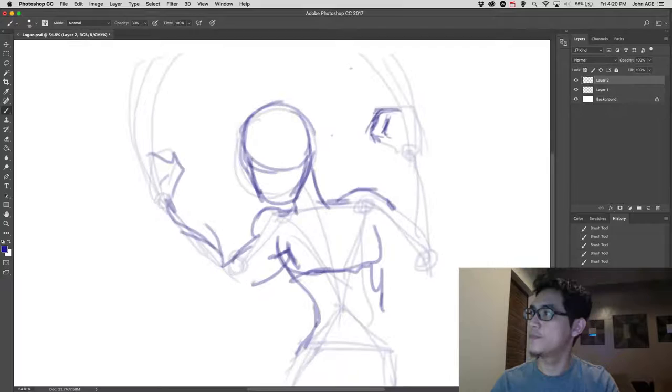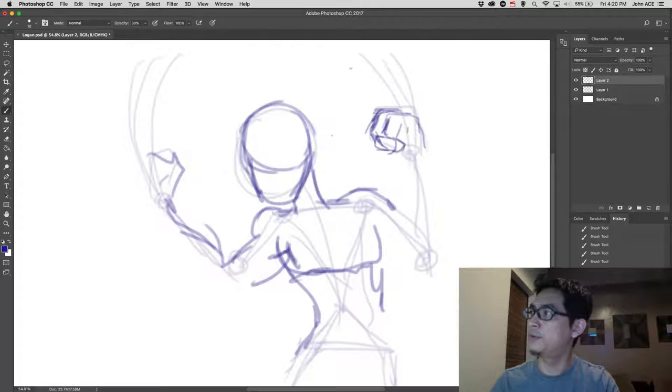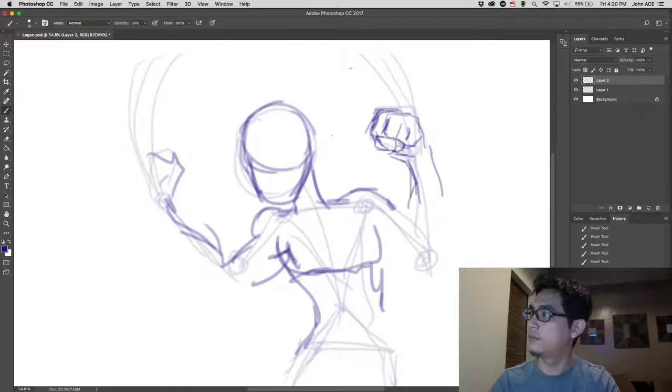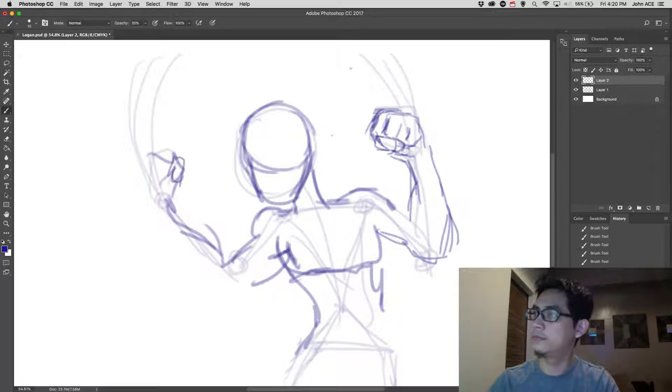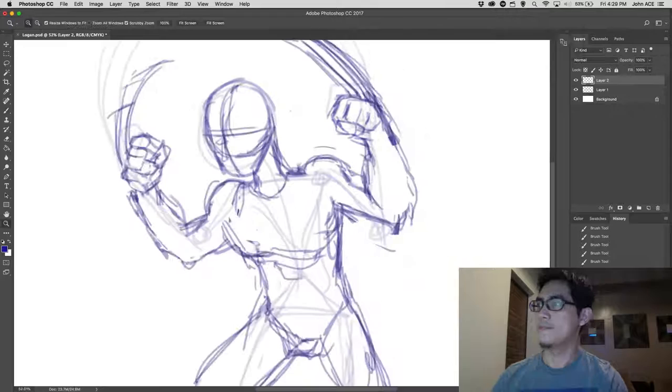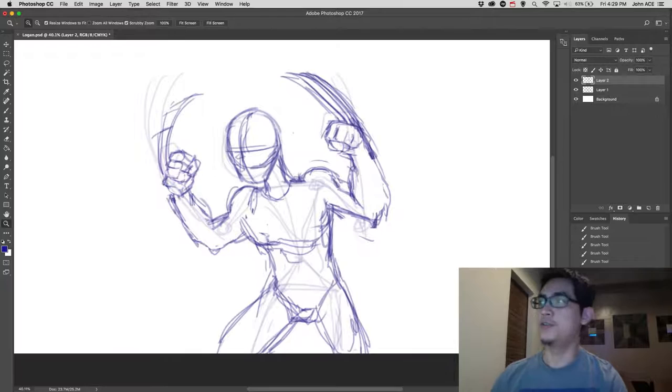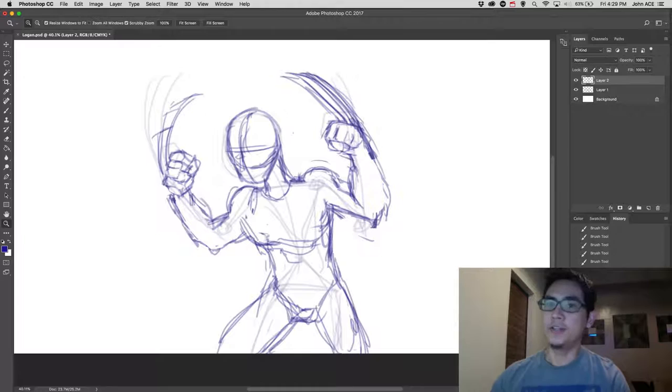So as you can see, I'm starting to put details. Anyway, if you're unsatisfied with your work, you can always modify it while it's still in the sketching stage.